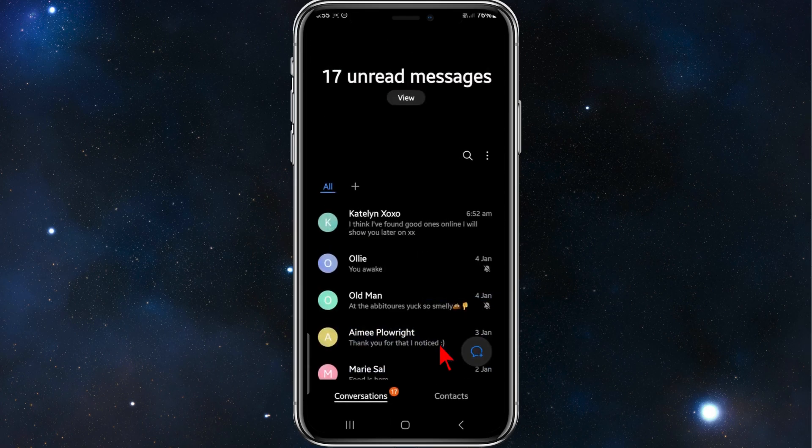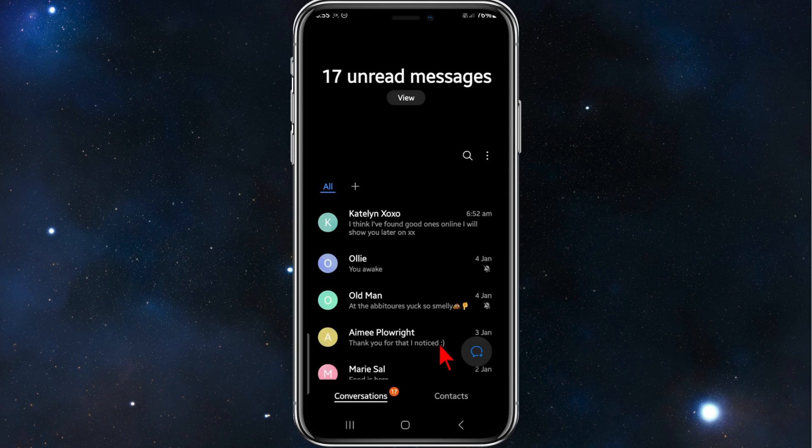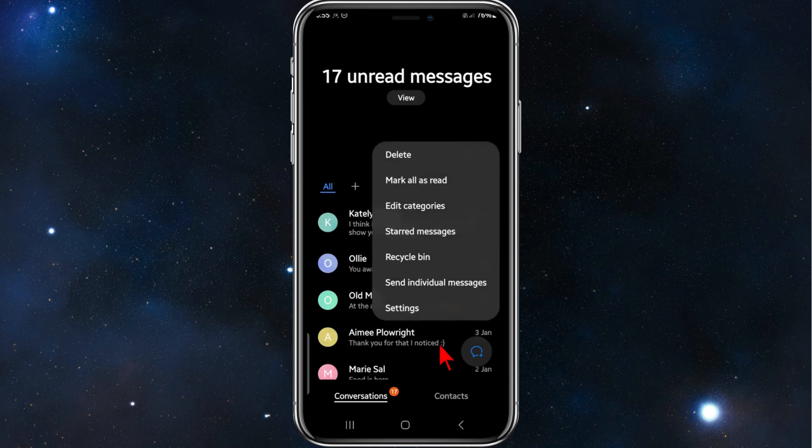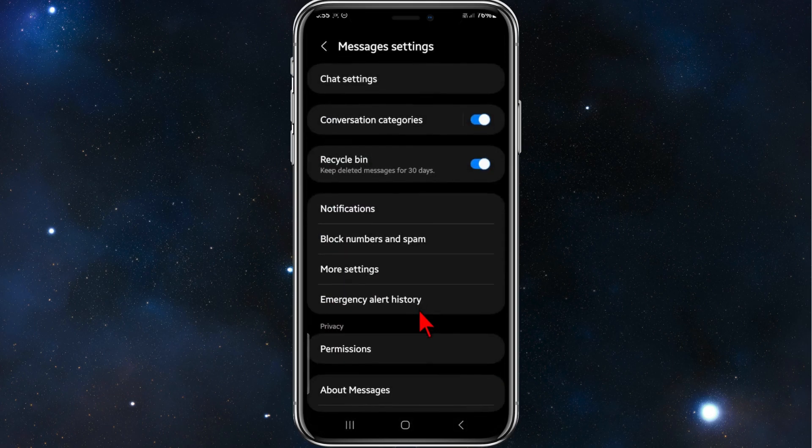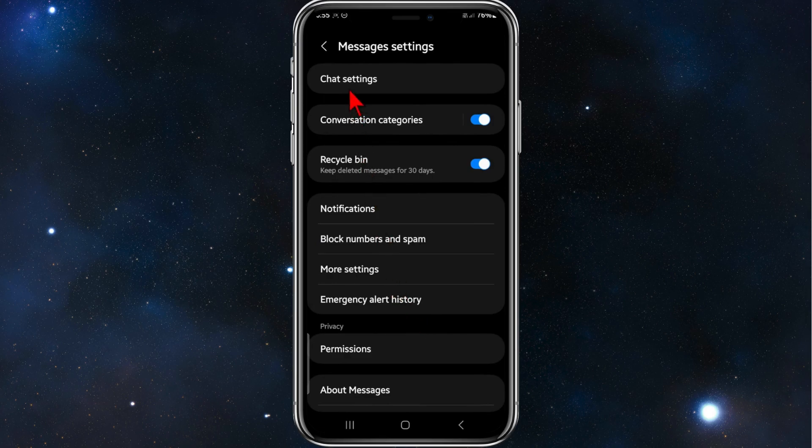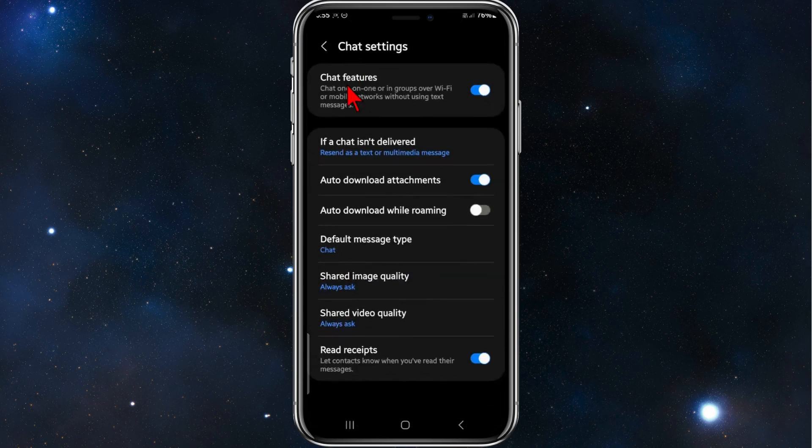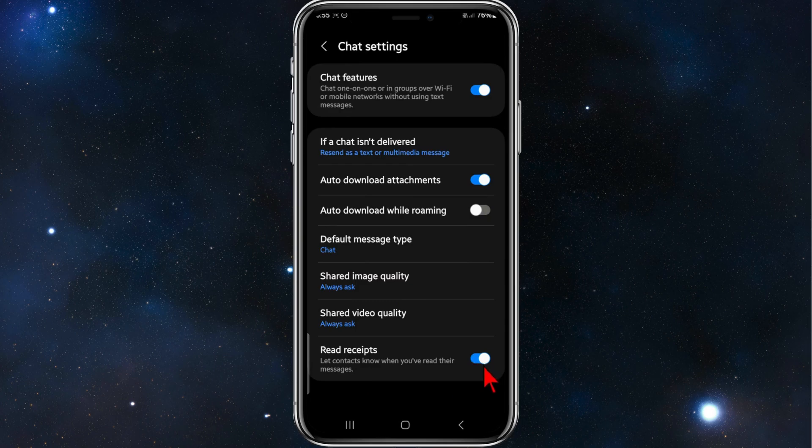Then click on the three vertical dots, should be located on the right hand side of your screen, and then go into settings. And then where it says chat settings, click in the chat settings and there you go.